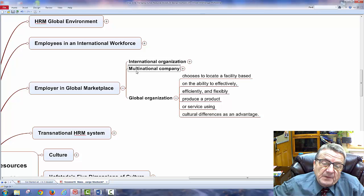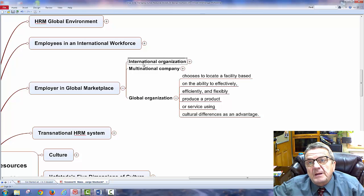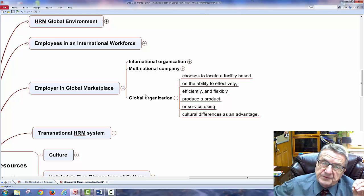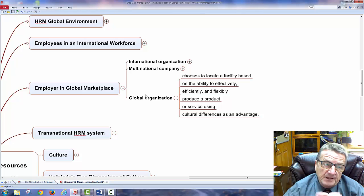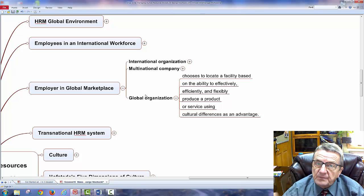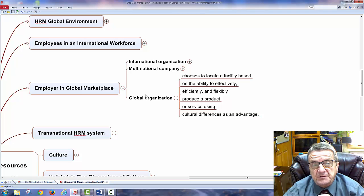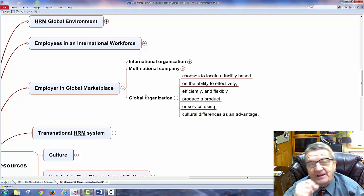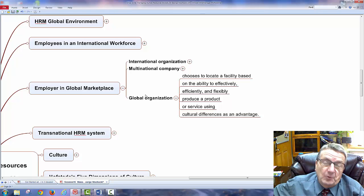International and multinational companies mostly use the same marketing campaign and value system from their parent country. A global organization looks at it differently — we still have a parent country organization, but most employees are from the country being served, and we use cultural differences as an advantage to sell or produce our product.